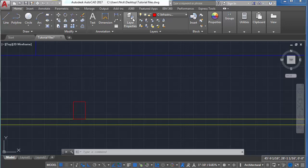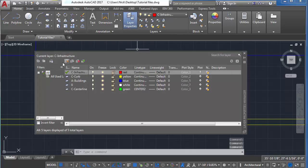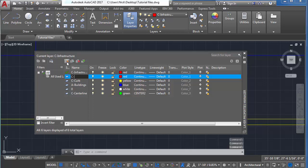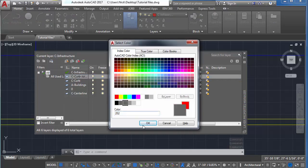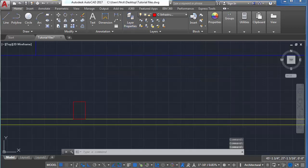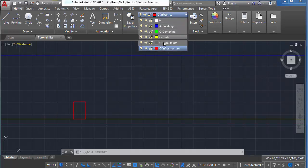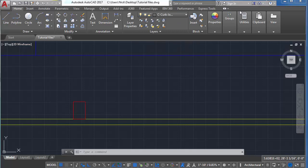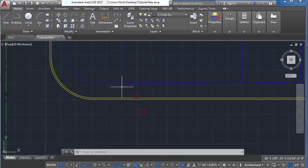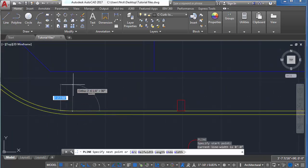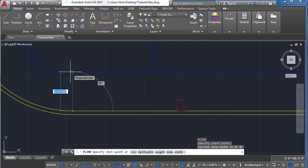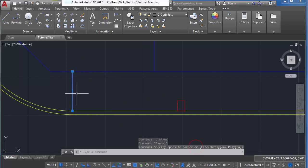We're going to make one more layer before we go. Go to your layer properties, create a new layer, and name this layer C-Curb-Joints. For the color, select gray 252 from the menu and click OK. In your drop-down menu above, make that layer active. We're going to use this layer to make our curb joint lines on the sidewalk. Create a polyline with PL, specify the start and end points perpendicular with OSNAP on.